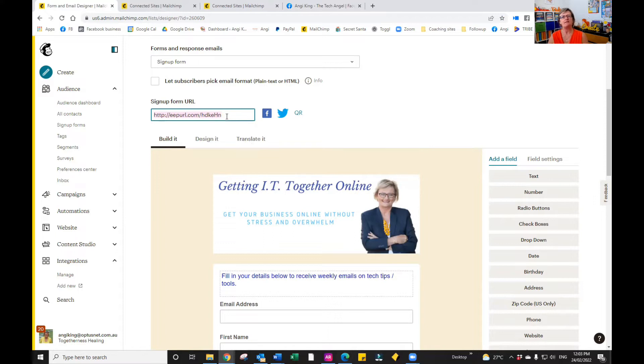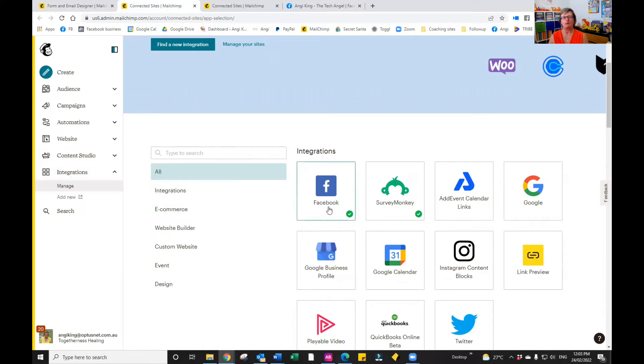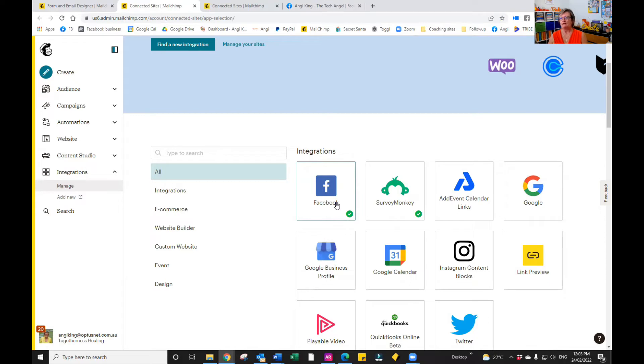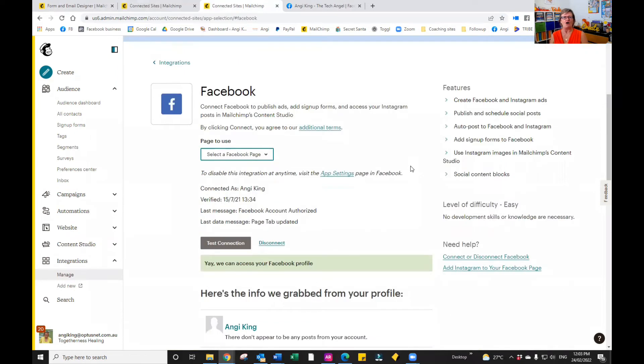The next step is we need to link Facebook to Mailchimp. We can go to the connected sites, and you'll see under integrations over on the left-hand side that you have an option that says Facebook. If you have not connected Facebook so far, you would need to just locate Facebook and connect it. Once you've integrated Facebook with your Mailchimp account, then you have the option of linking up and setting up sign up form.